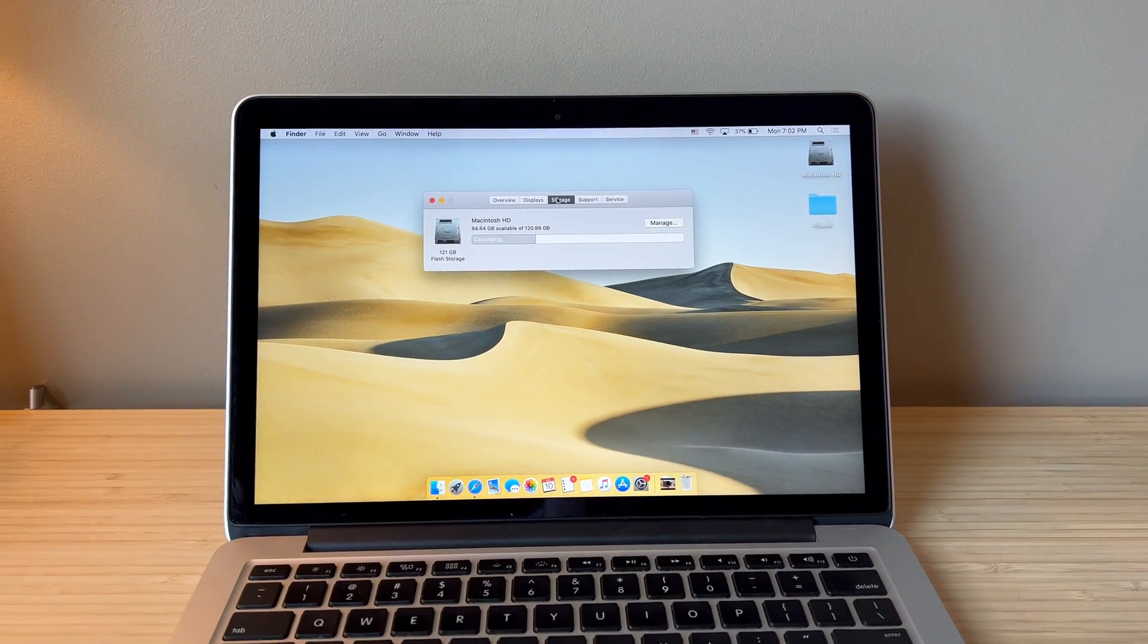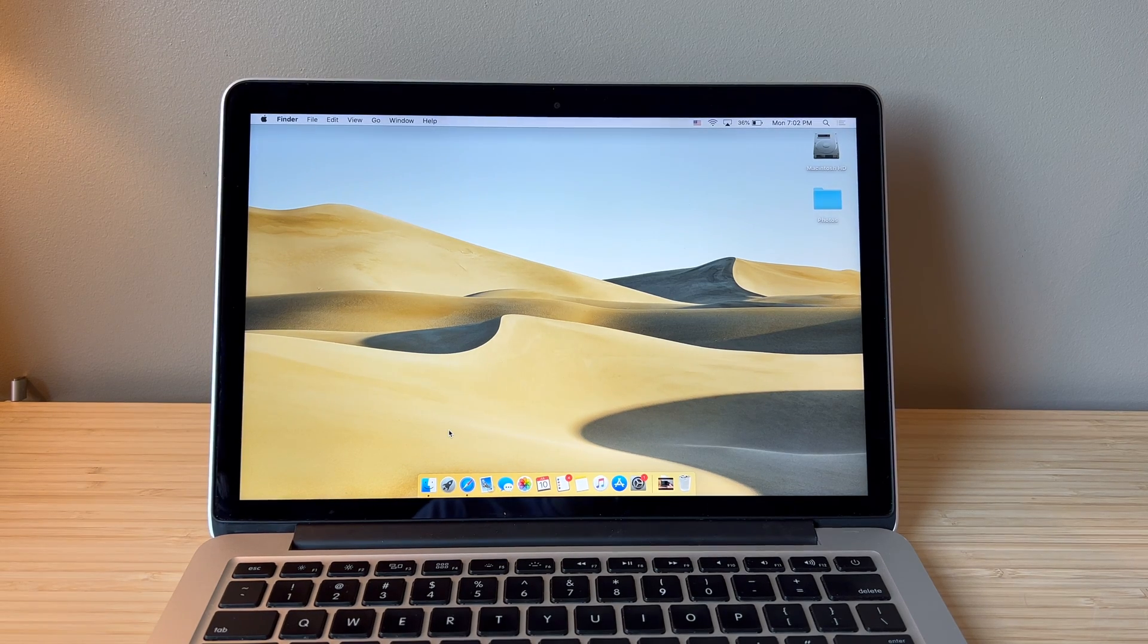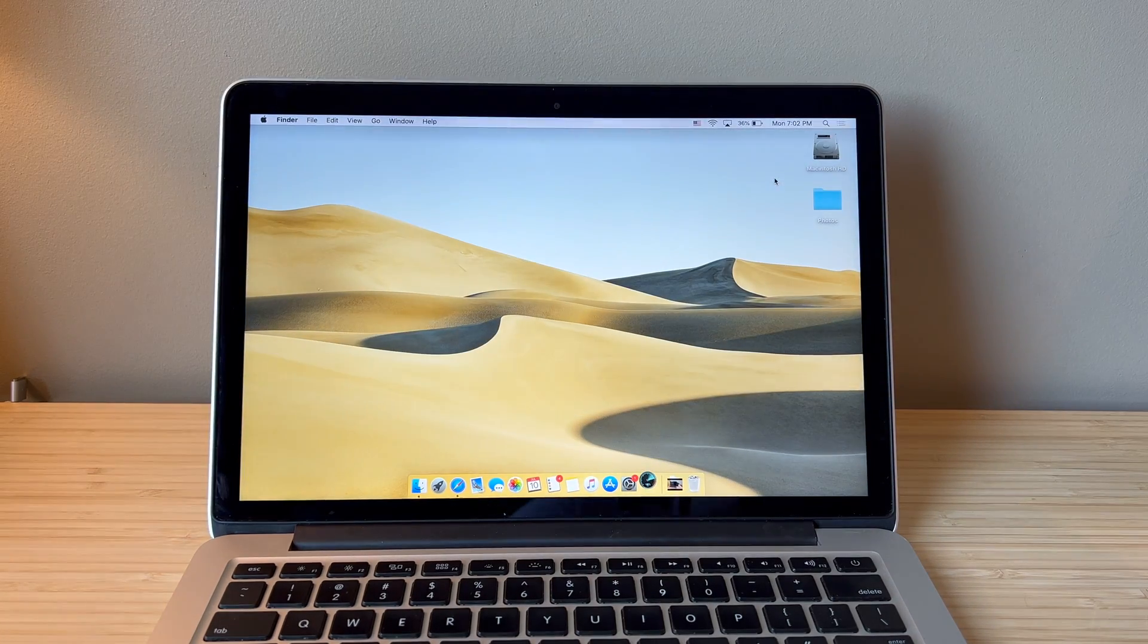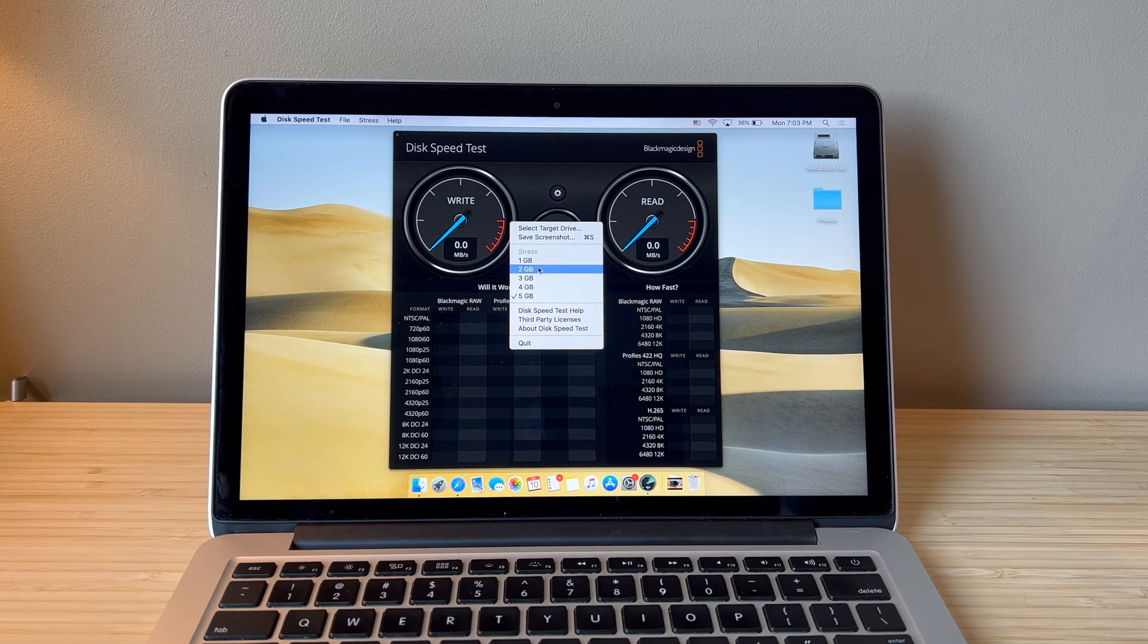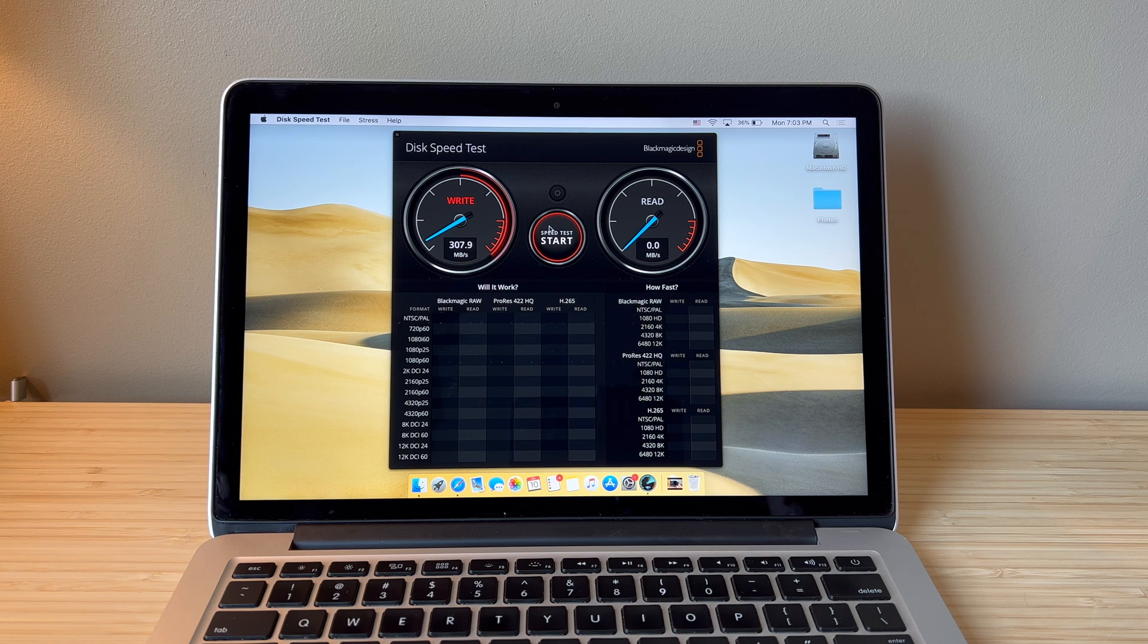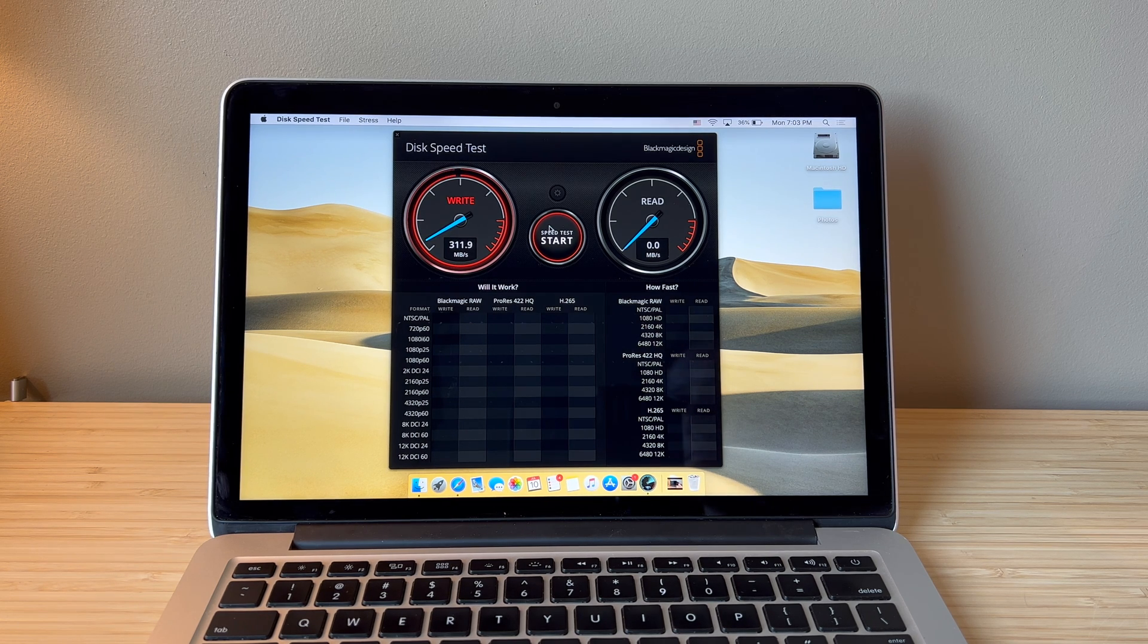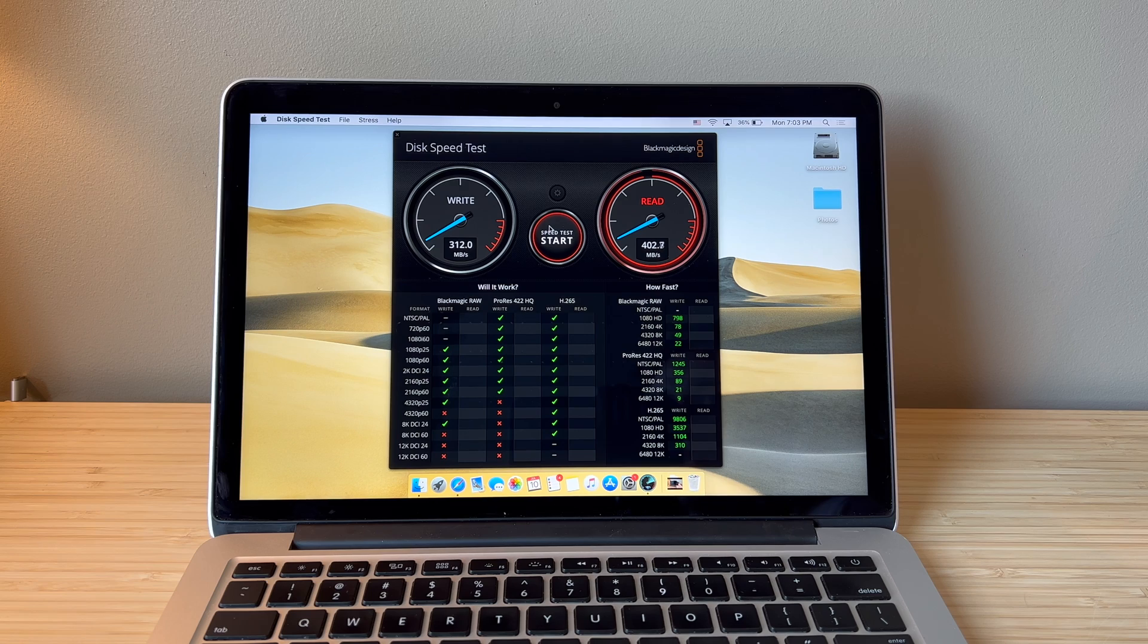This one has the base configuration 121 gigabyte storage. For reference we can look at how fast this drive is with a simple speed test. We'll go ahead and do 2 gigabytes and start that. So we're getting about 300, a little over 300 megabytes per second write speed and just about 400 megabytes read speed.